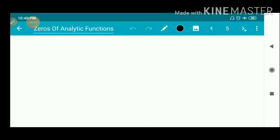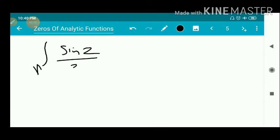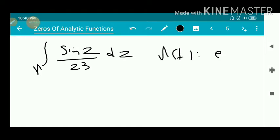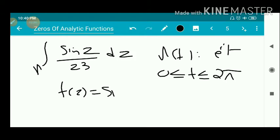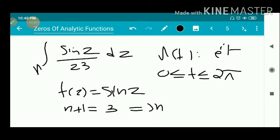Similarly, the second problem: find the integral over gamma of sin(z) / z³ dz, where gamma(t) = e^(it), 0 ≤ t ≤ 2π. Comparing with the formula, we get f(z) = sin(z) and n + 1 = 3, which implies n = 2, and a = 0.